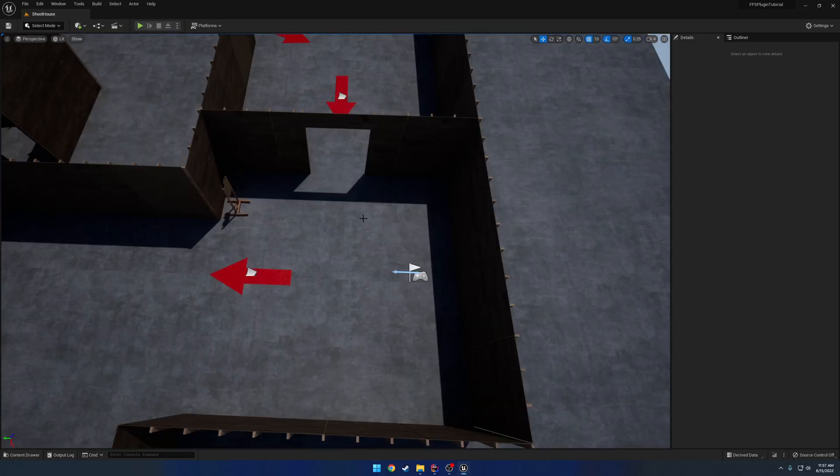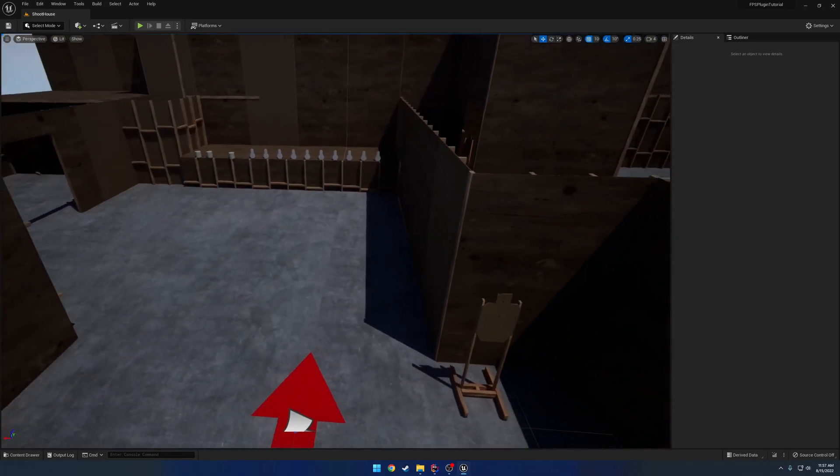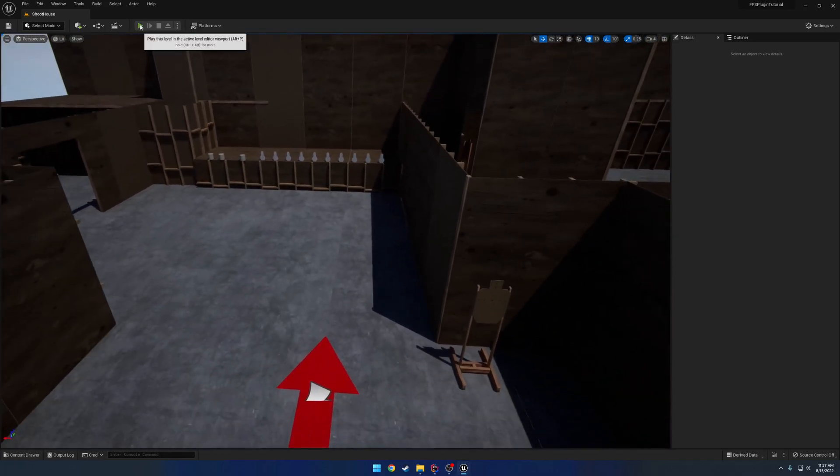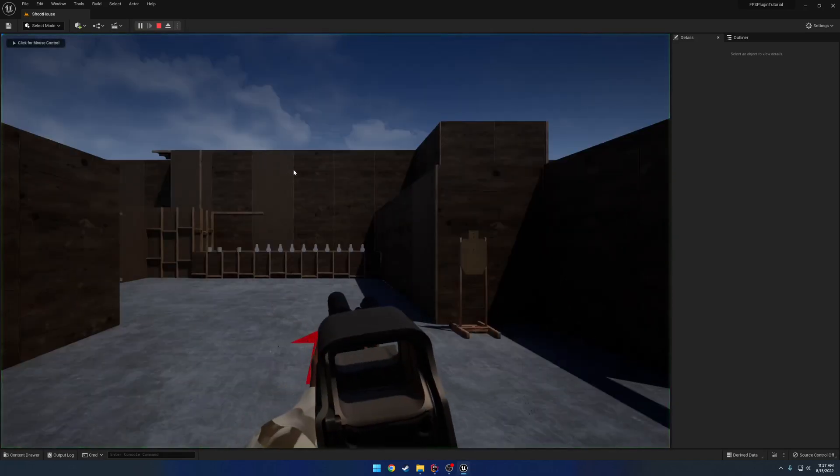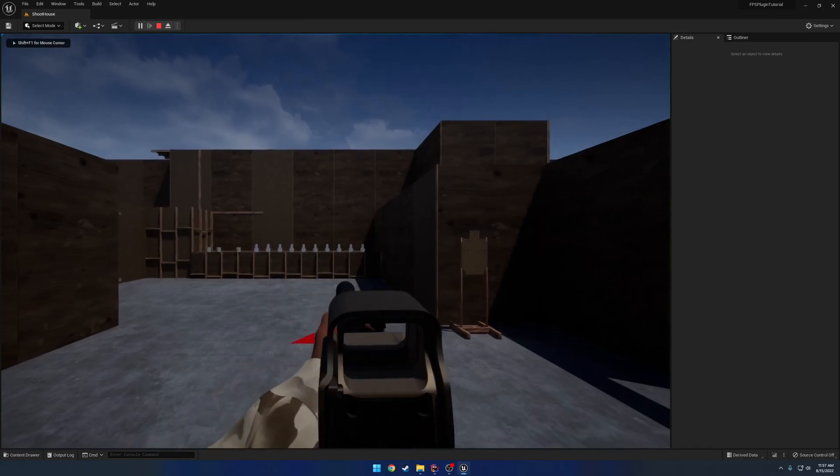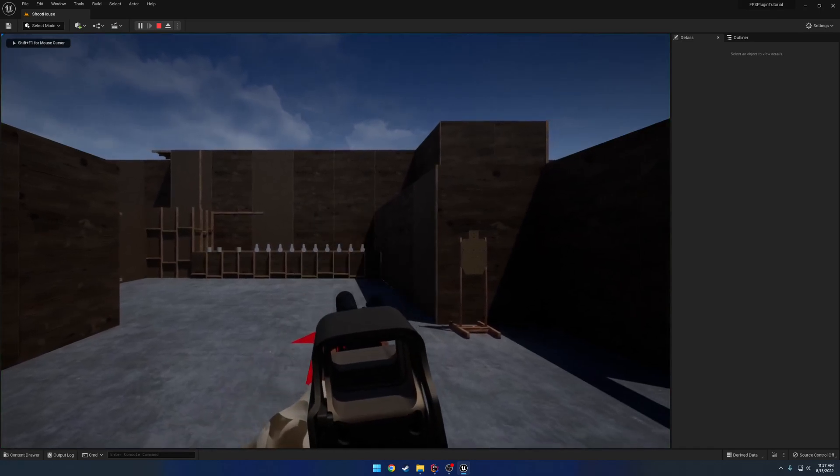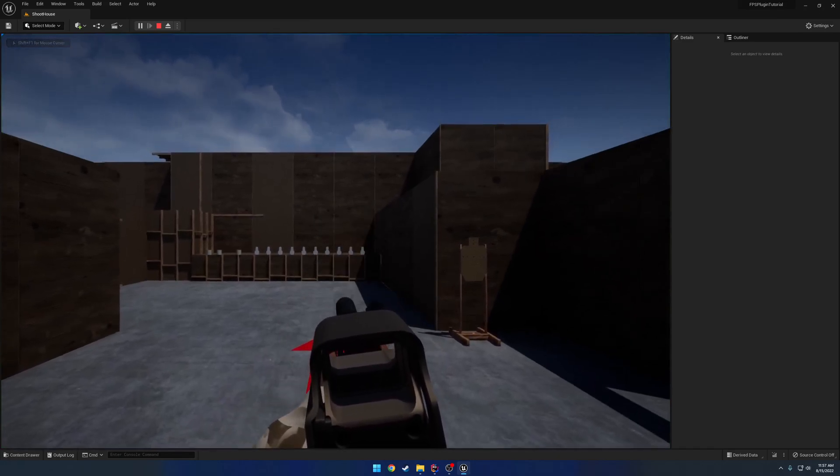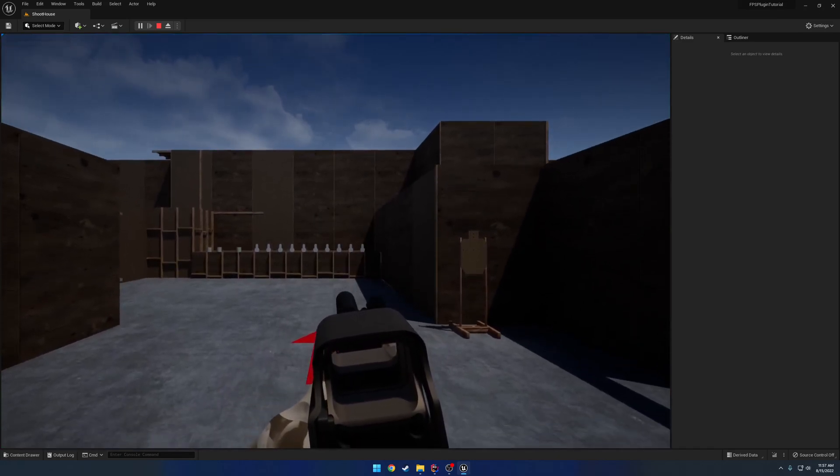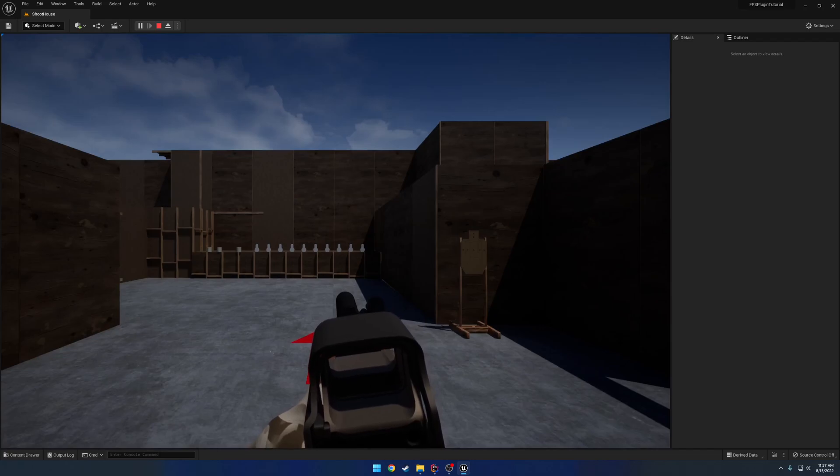All right, now once that's done we can hit Play and just kind of see where we're at. So you can see here, I can aim, I can't move, I can't turn, I can jump, basic stuff like that.